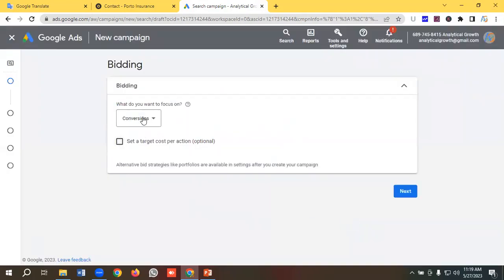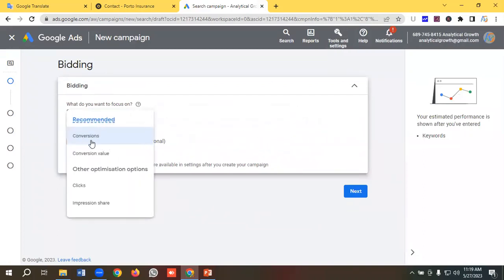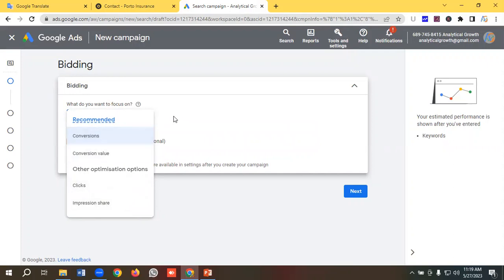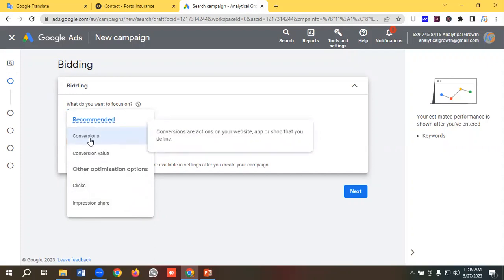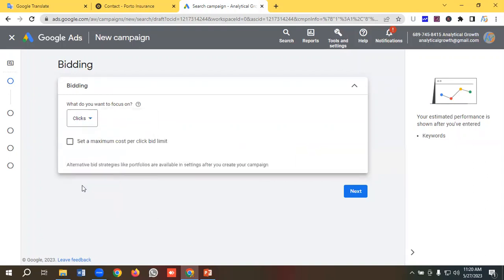We're in the bidding phase. We have four bidding strategies available: conversions, conversion value, clicks, and impression share. Initially I can't use conversions or conversion value because this is a new campaign and we don't have enough data. So for now I'll use clicks, and whenever I have 25 to 30 conversions in my account I'll switch to conversions or conversion value as the bidding strategy.